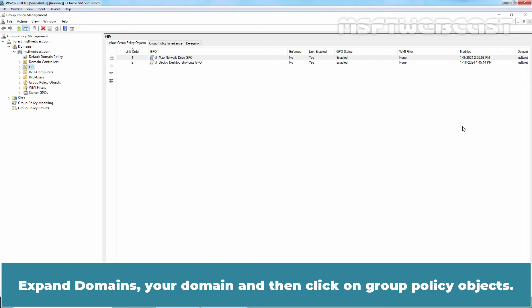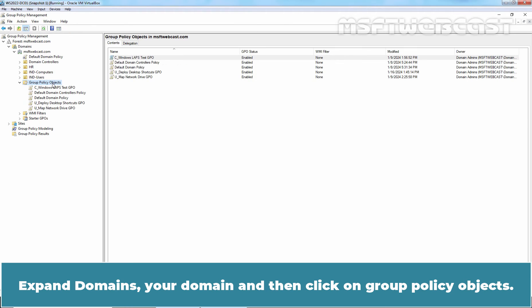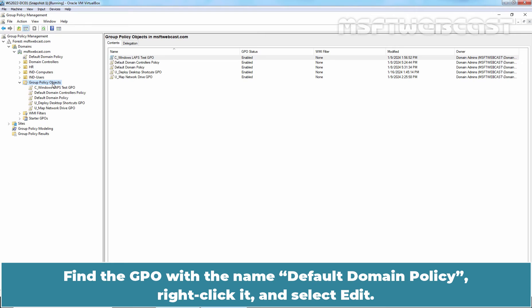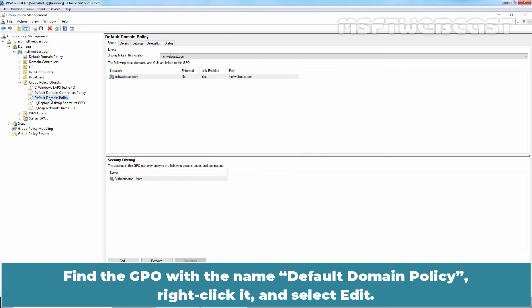Expand Domains, Your Domain and then click on Group Policy Objects. Find the GPO with the name Default Domain Policy, right click it and select Edit.